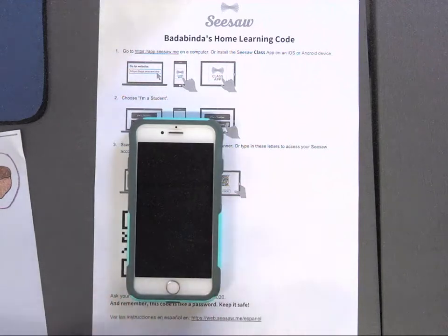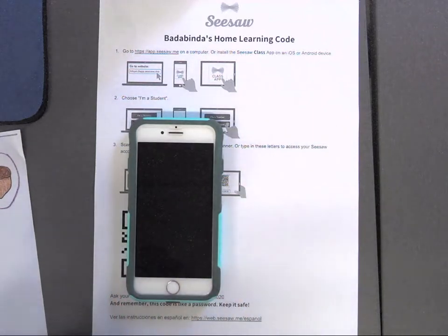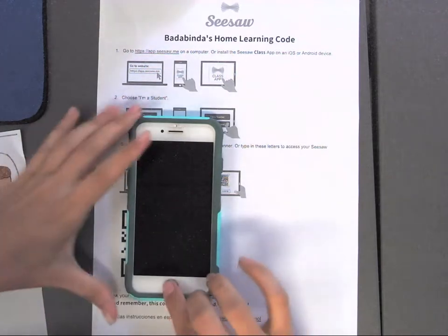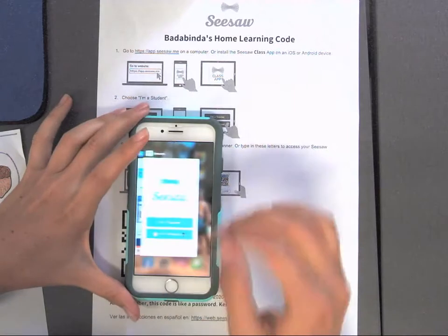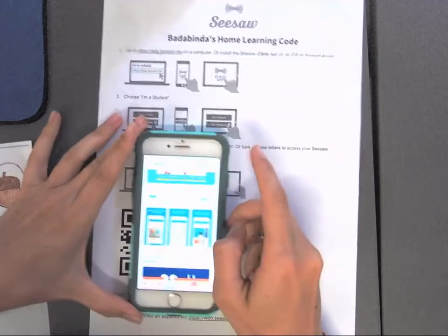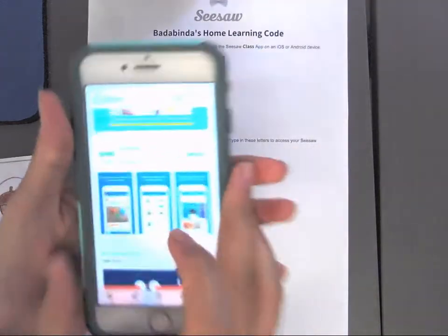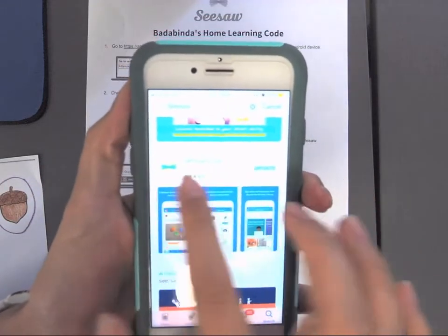Okay parents, this is a quick demonstration on the quickest way to upload a picture of your child's work. Go into your phone and go into your app store, type in 'Seesaw' and you can see the app Seesaw Class.